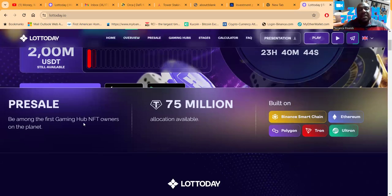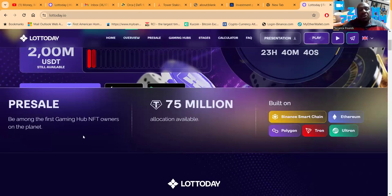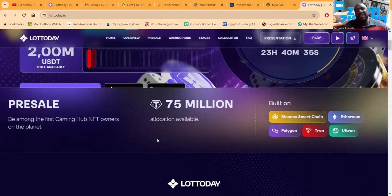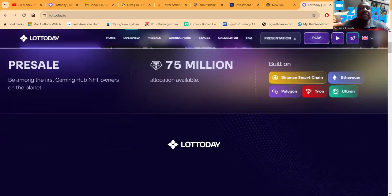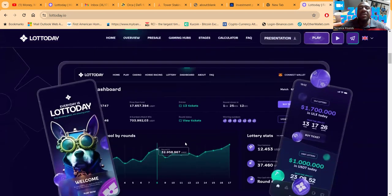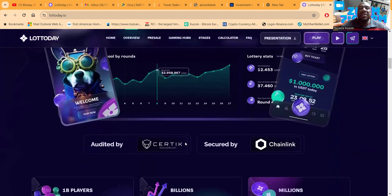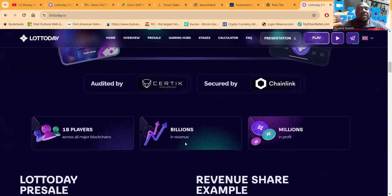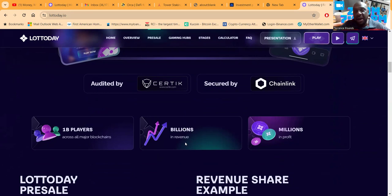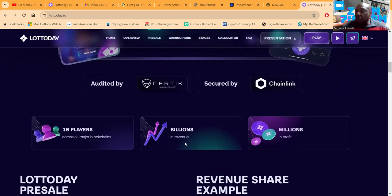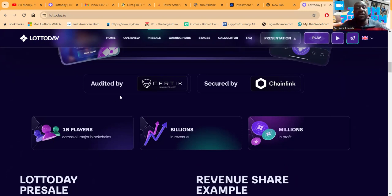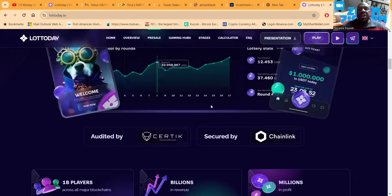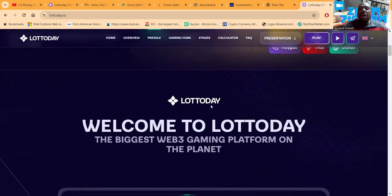They're about to come out with some new stuff, new games. In the pre-sale you could be among the first gaming hub NFT owners on the planet. What does that mean? You can be like me and come in on this fantastic product and be one of the people that enjoy the rewards distributed from this worldwide lotto. You know the lottery makes a lot of money, right? With Lotto Day, if you pony up some money early, they distribute the rewards to everybody that kicked in a few bucks. This thing's been audited by Certik.